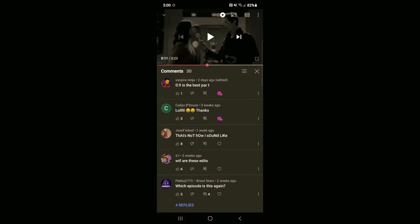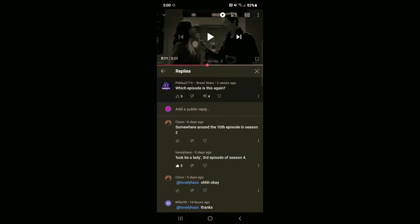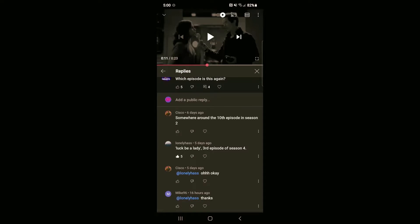Well, see, this person asked what episode it was. Yeah, see, luck be lady, third episode of season four.